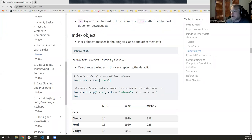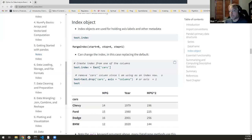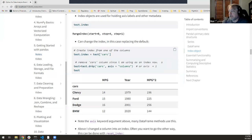These index objects hold labels and other metadata. You don't normally need to deal with them directly, but for example, I can assign the 'cars' column as the row index by setting test.index = test.cars, turning those car names into row labels. Then I use the pandas drop method to remove the cars column so it doesn't appear twice, ending up with a DataFrame where the row index is Chevy, Dodge, BMW — not numbers anymore.